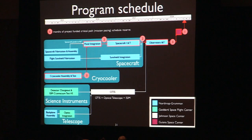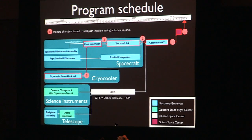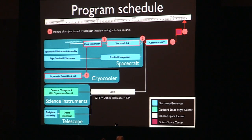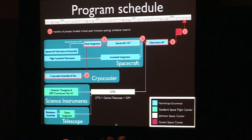Looking at a high-level schedule summary, 2015 is the last year where there's substantial manufacturing effort. Once we move into 2016, it's pretty much all integration and test from that point. You're putting large pieces of hardware together, integrating the sunshield, integrating the spacecraft, and the ISIM and telescope get integrated — we call it OTIS from that point on, standing for Optical Telescope and ISIM — then tested down at Johnson.